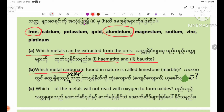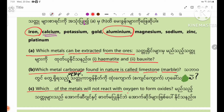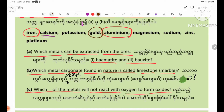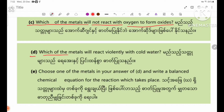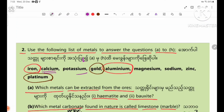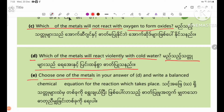Which metal carbonate found in nature is called limestone or marble? Which of the metals will not react with oxygen to form oxides? Which of the metals will react violently with cold water?